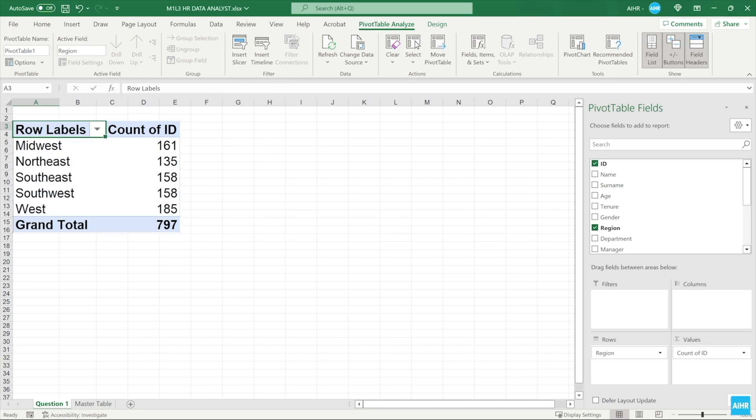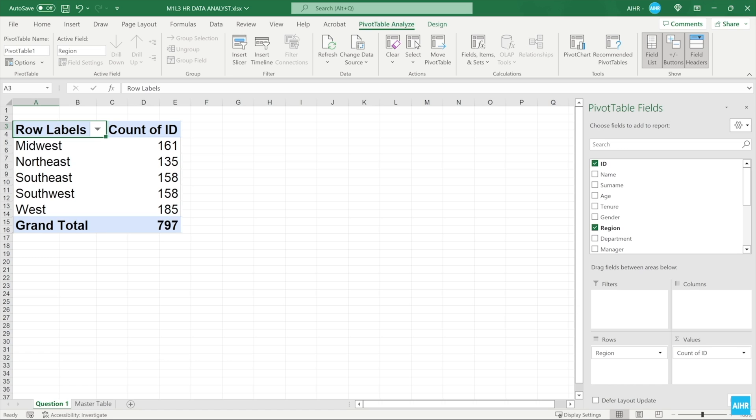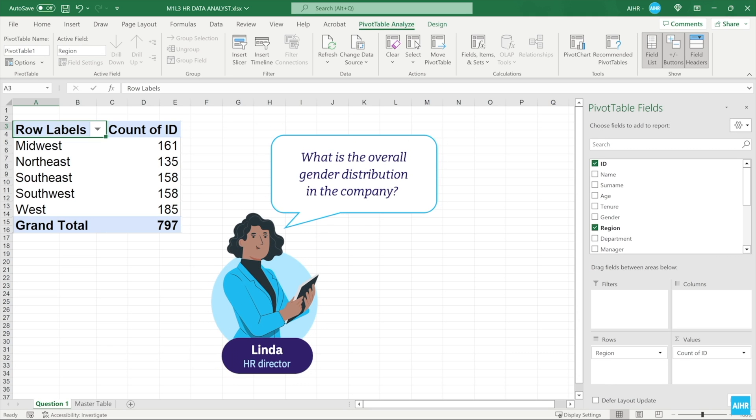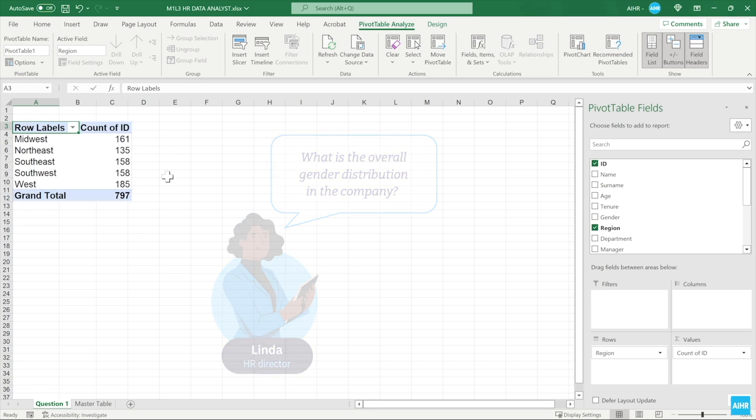Your values are adjusted to show the number of employees in each region. Looking at the data, you can see that the Western region currently has the highest headcount at 185 employees in total, and the Northeast region currently has the lowest headcount with 135 employees in total. But this is not what we are looking for. The first question is: what is the overall gender distribution in the company? So let's add the gender distribution to the pivot table.